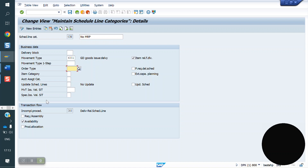For the VLPOD (proof of delivery) concept, we are going to use a specific movement type here. If you maintain a movement type here, goods will not be posted immediately — it will be in transit. Once we complete the VLPOD, then goods will be posted to 601. So if you want goods in transit, you have to maintain a movement type here.